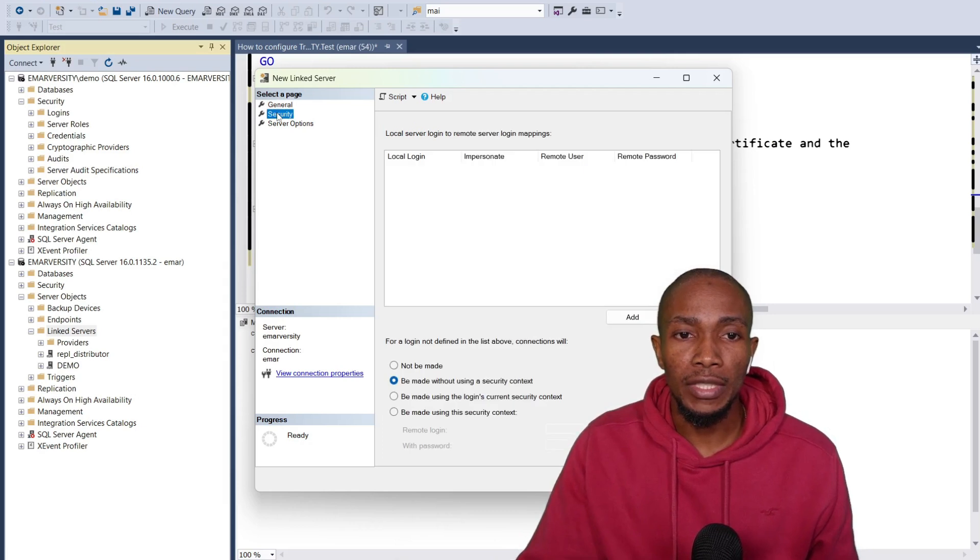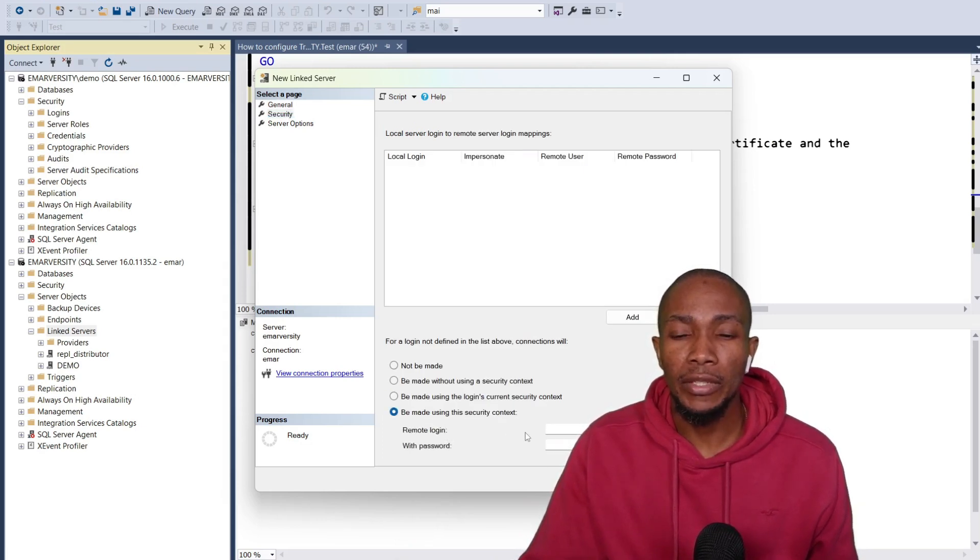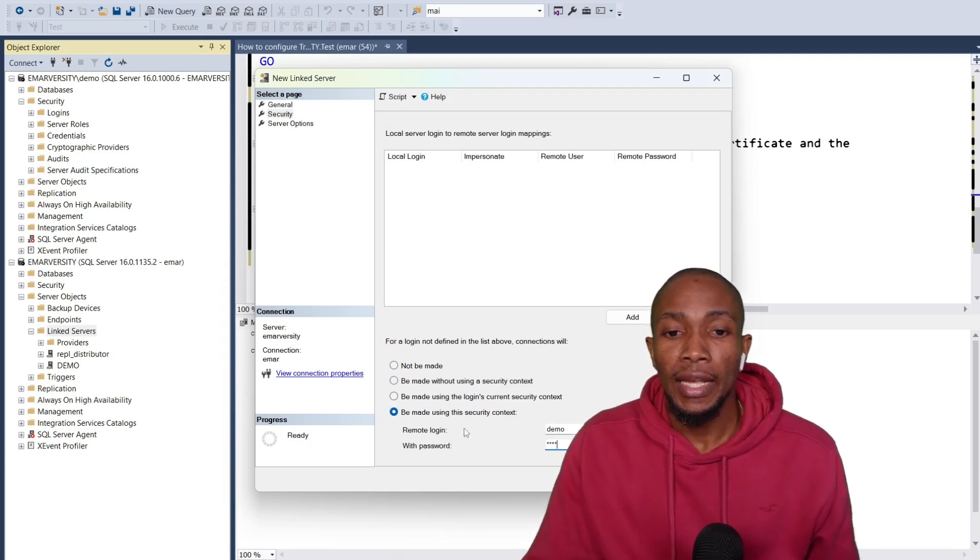Then you go to security and then select be made with using the security context. Enter username and password.